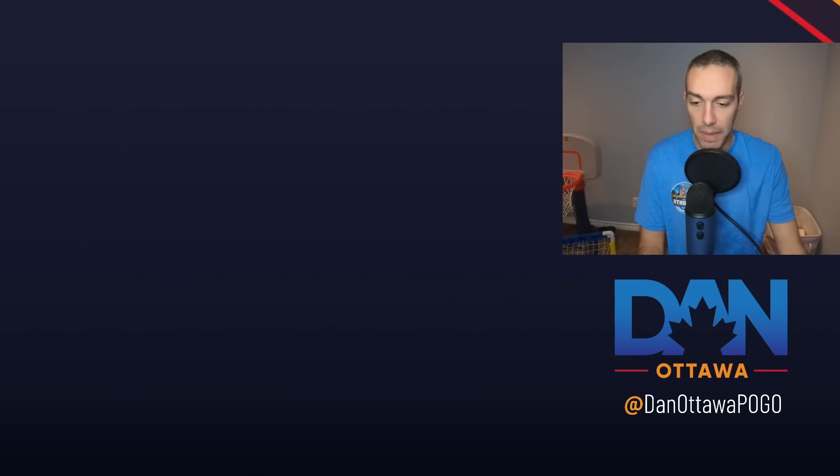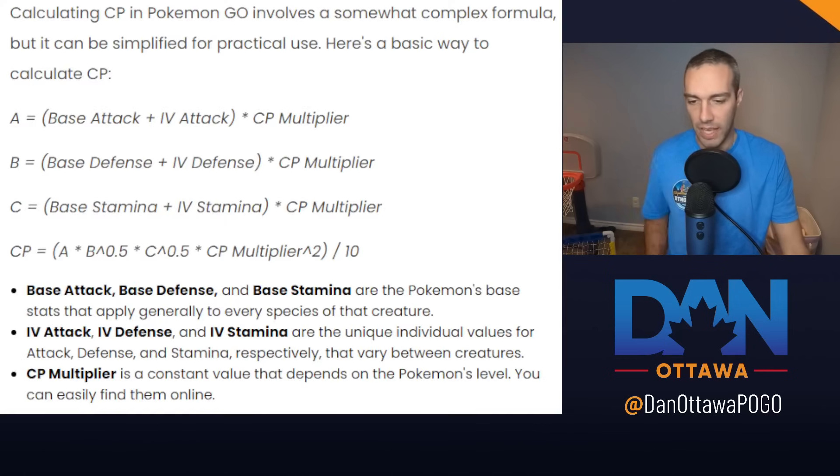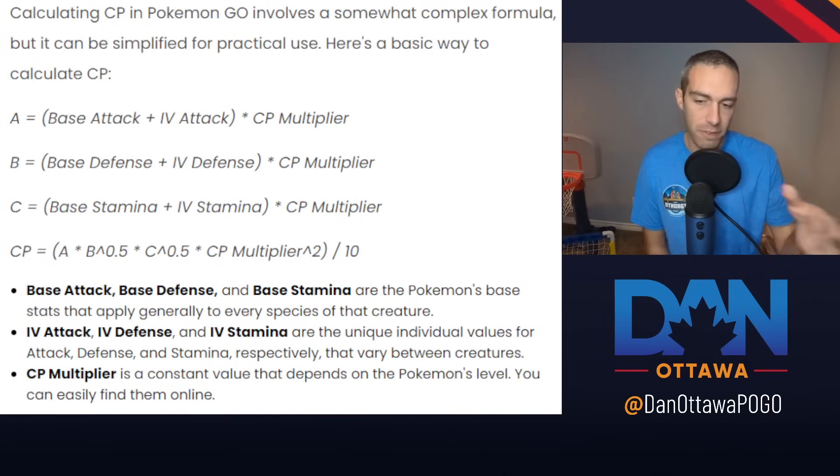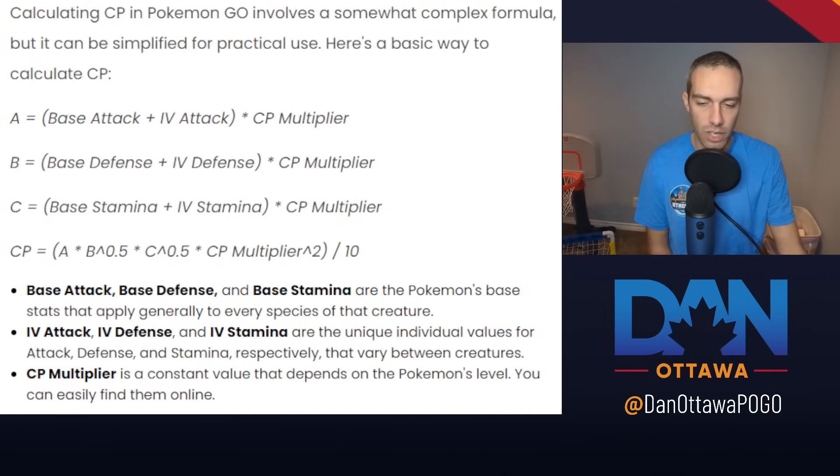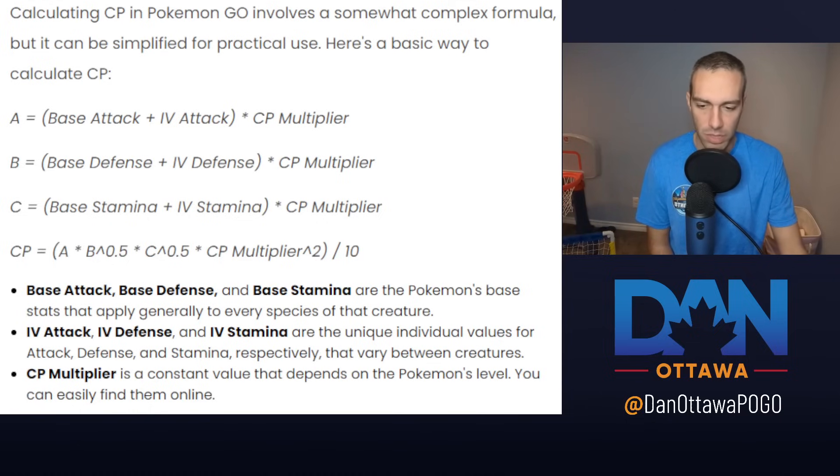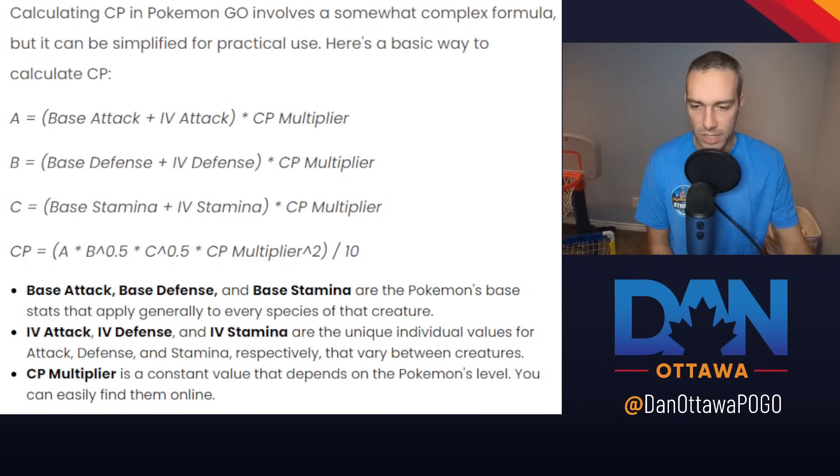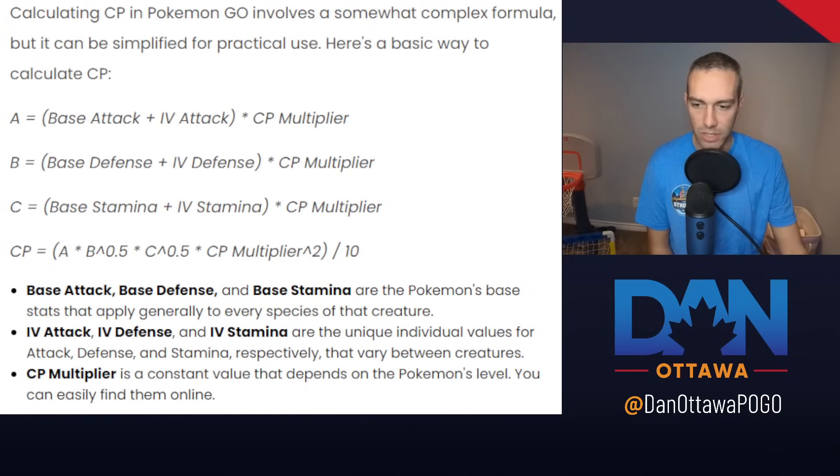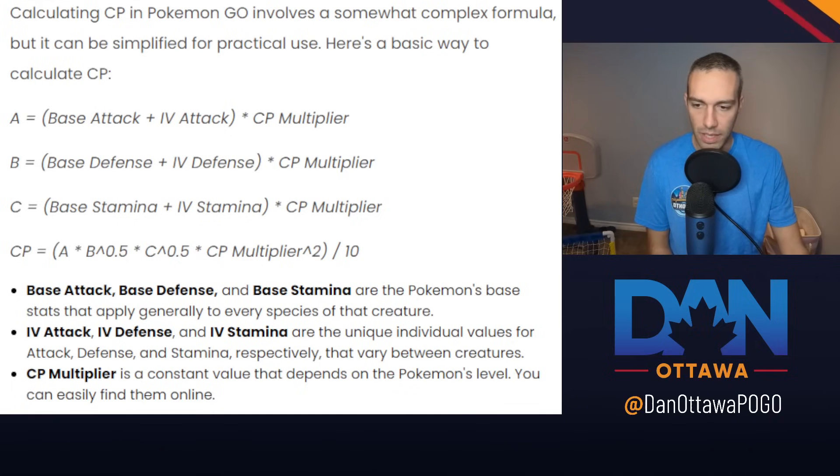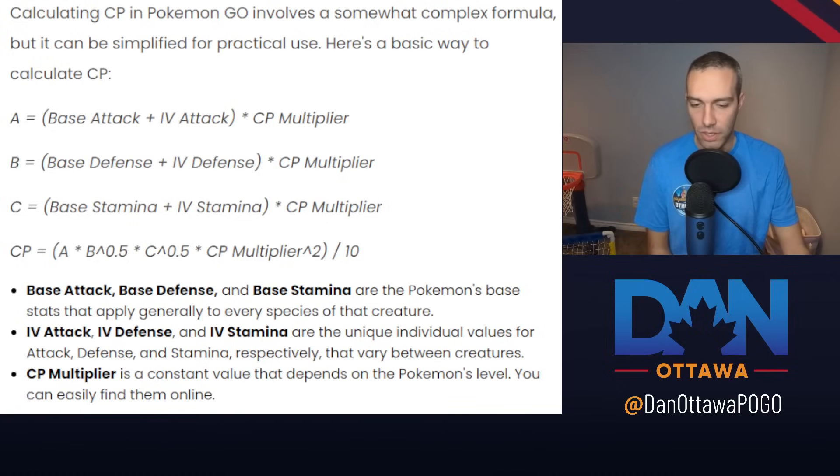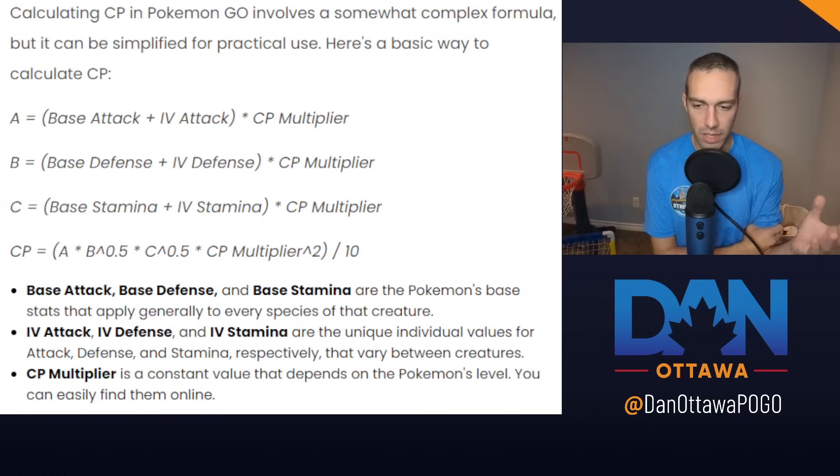Those are your base stats in this formula. And then you have to add on your IVs, that 0 to 15, you have to add that on. And then you're going to multiply it by CP multiplier. So CP multiplier is a constant value that depends on your Pokemon's level.